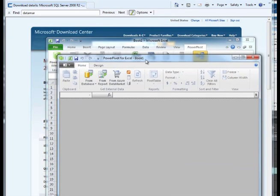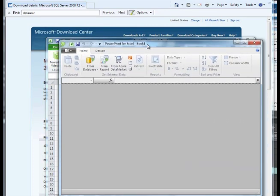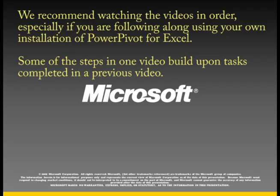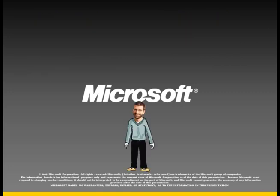For help with working with PowerPivot, including how to import data, please watch the Importing Data video series and read through our online documentation. Thank you for taking the time to view this video and we hope that you found it helpful.